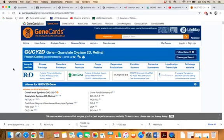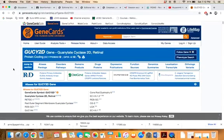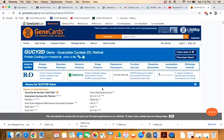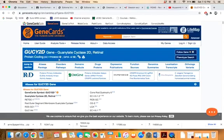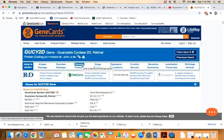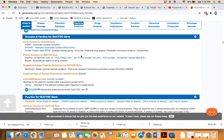You will be navigated to the exact page of GUCY2D on GeneCards. Here you can see the menu bar with different options: aliases, disorders, and on the third option you can see domains. Just click on that option.